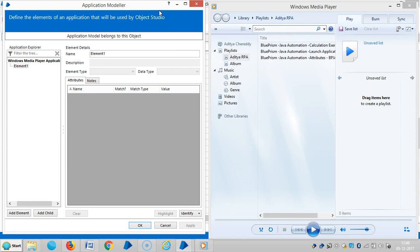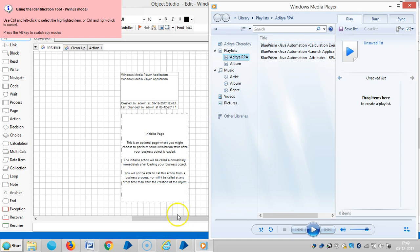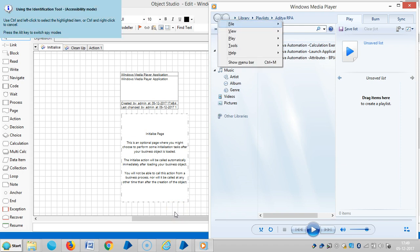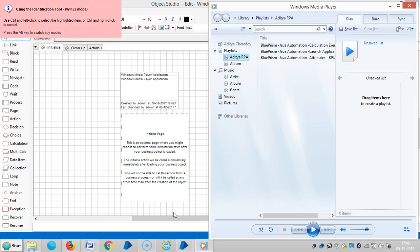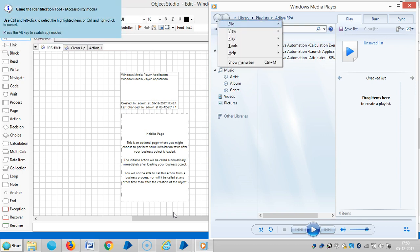First of all, let me identify. Once I click on identify, you can see that by default it will show you Win32 mode. And if you press the Alt button, we will switch modes — so accessibility mode, resolution mode, Win32 mode, like this. So first of all, when we use this mode, when we go for accessibility mode, we will see...